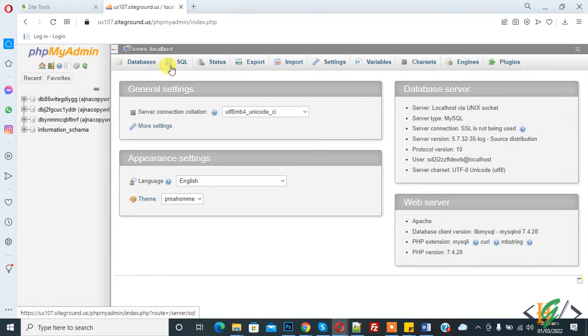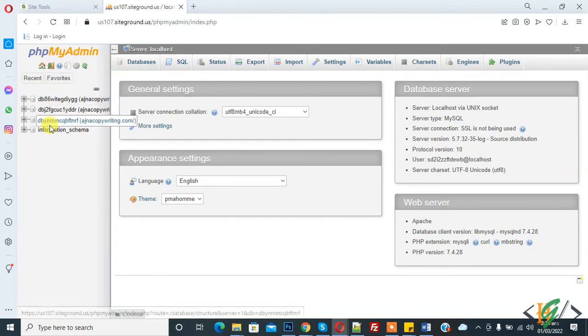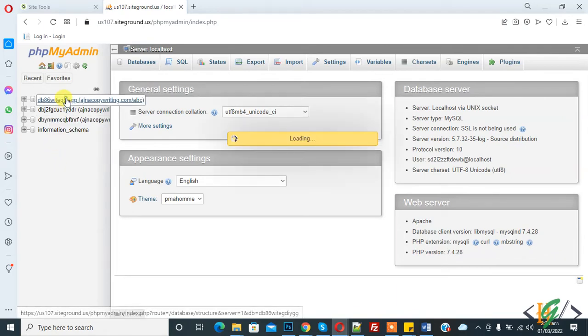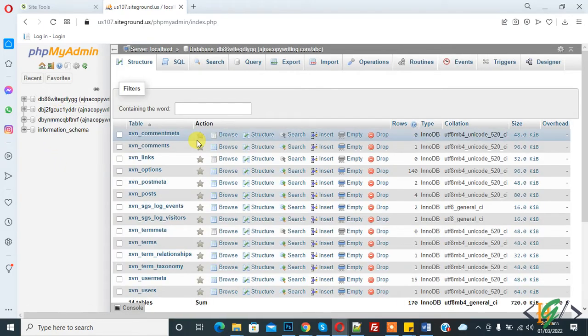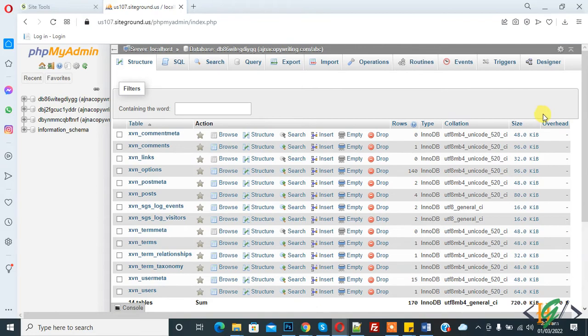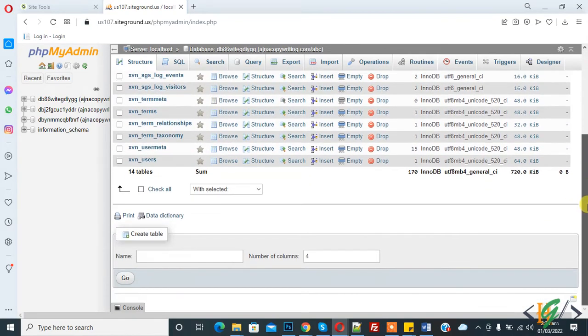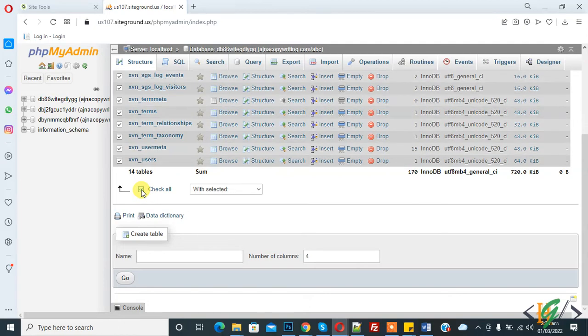On the left side you see databases, so you can select a database according to your requirement and click on it. Tables will open in that database. Scroll down and you see 'Check all', so click on it.